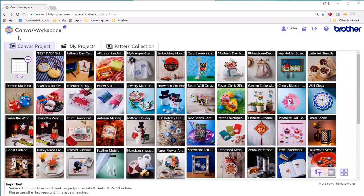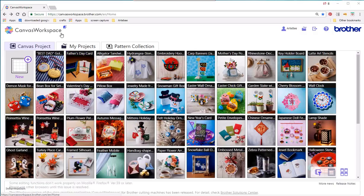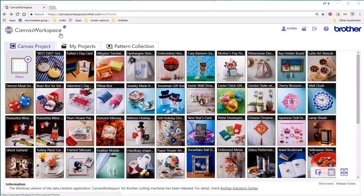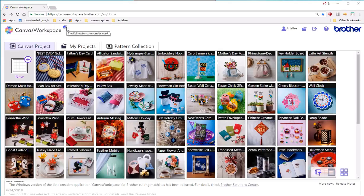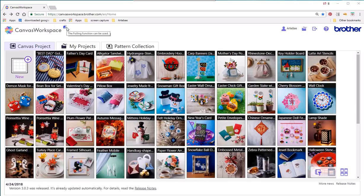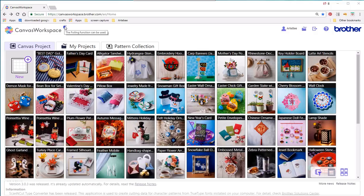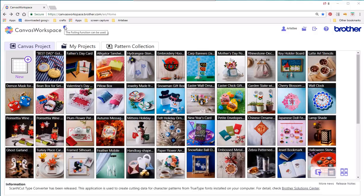Here we go from the top. We've got the title, Canvas Workspace. To the right of this title you can see a little icon. On my page this indicates that the foiling function can be used because I purchased a foiling starter pack and I've registered it.